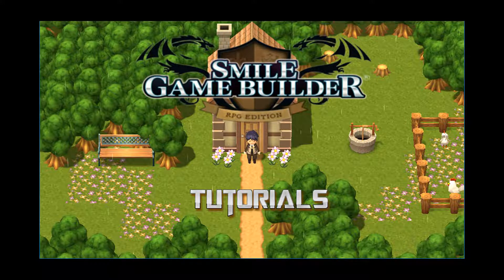Hello again SGBers, I'm CompanionWolf. Welcome to another Smile Game Builder tutorial.